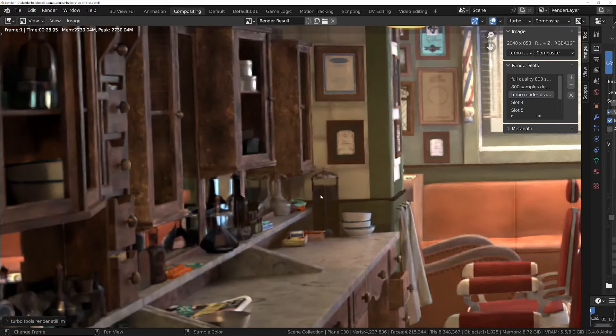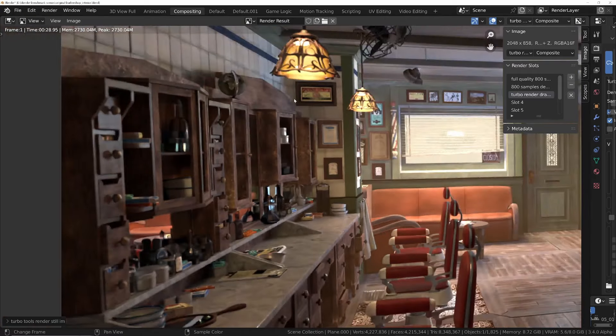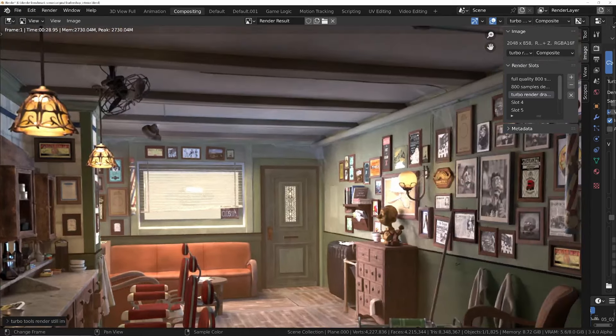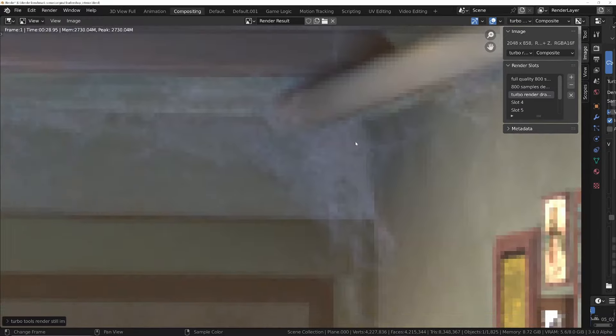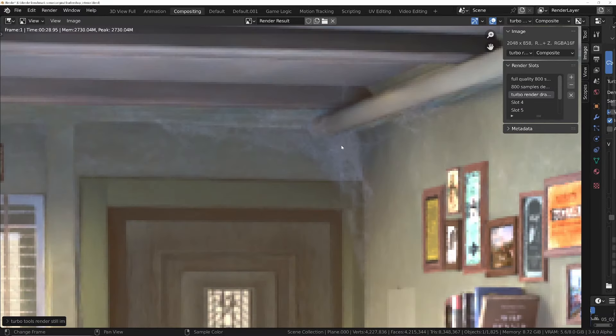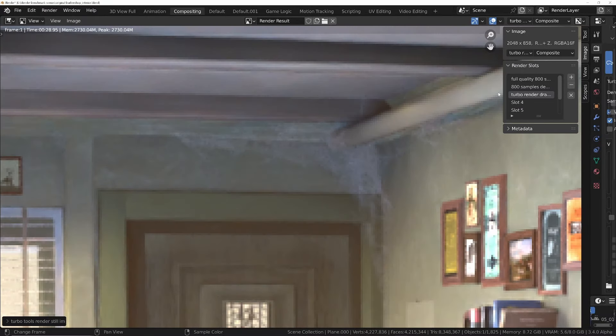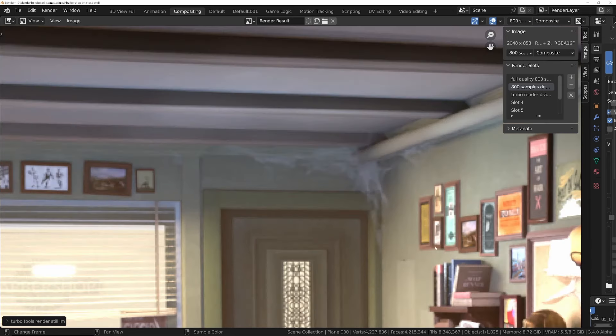And then this is the turbo render version, which is faster than the 4090, and we've still got all this texture. Now don't start shouting in the comments just yet. I am aware that the 4090 version is obviously much stronger in other areas, but we'll come to that shortly. Let's have a look at some other areas, for example the cobwebs over here.